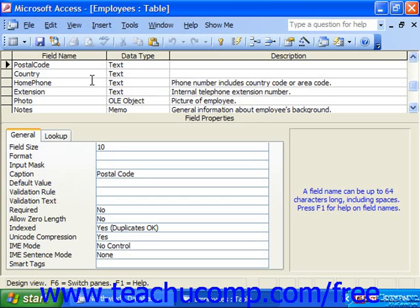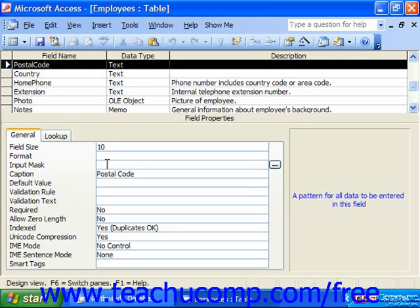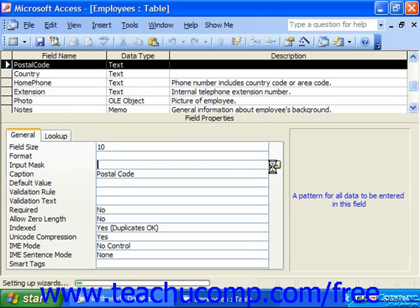You can set up input masks to dictate how data is entered into selected fields. Access includes a wizard called the Input Mask Wizard that allows you to apply input masks to text and date/time fields. To use this, select the field in the table design grid to which you wish to apply an input mask. Click into the Input Mask Property in the Field Properties section, then click the Expression Builder button at the far right end of the property box — the one with the ellipsis symbol. Clicking it will launch the Input Mask Wizard.